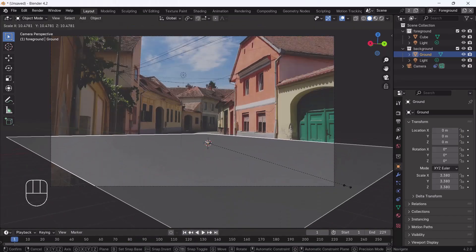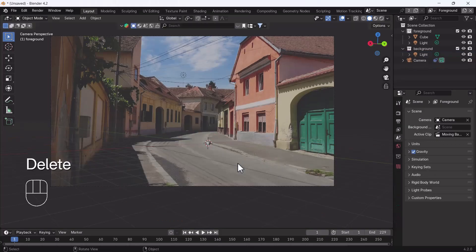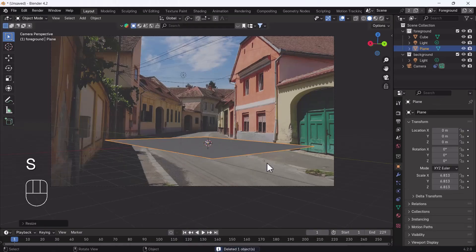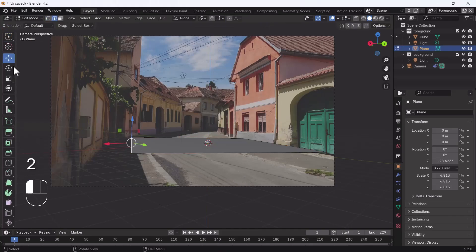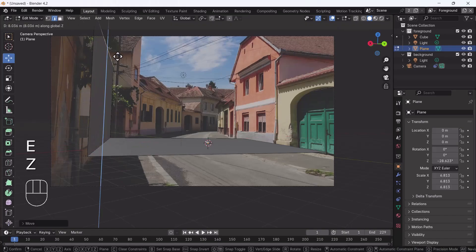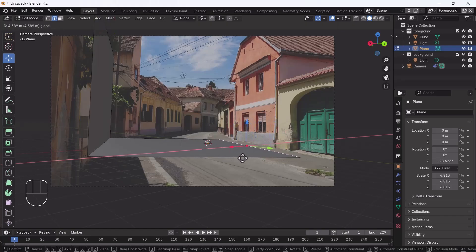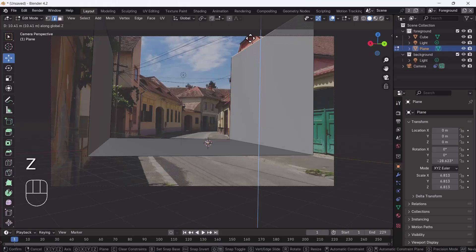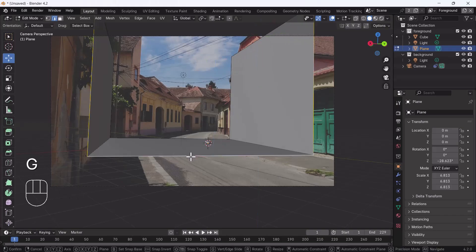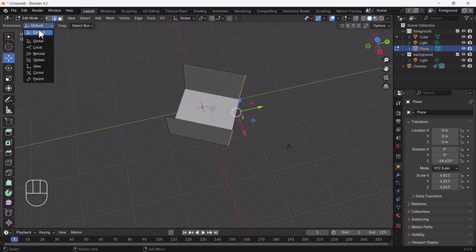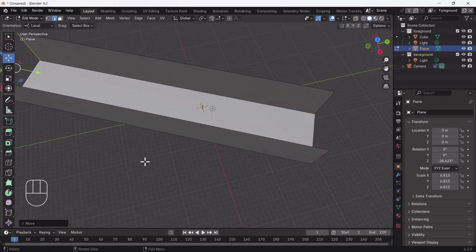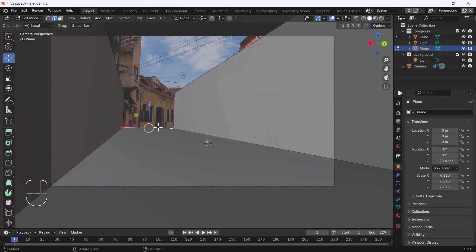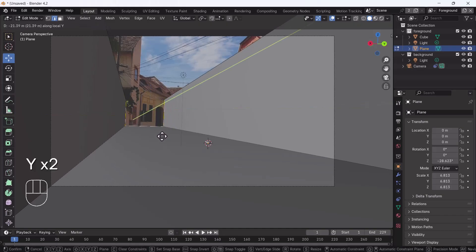Scale the floor plane, then delete it and add a new one. Rotate it to align with the scene. Go into Edit Mode on the plane, scale it, and position it to match the ground — move it along Y and X so the corners align properly. Move it according to your requirement and everything looks good to go.